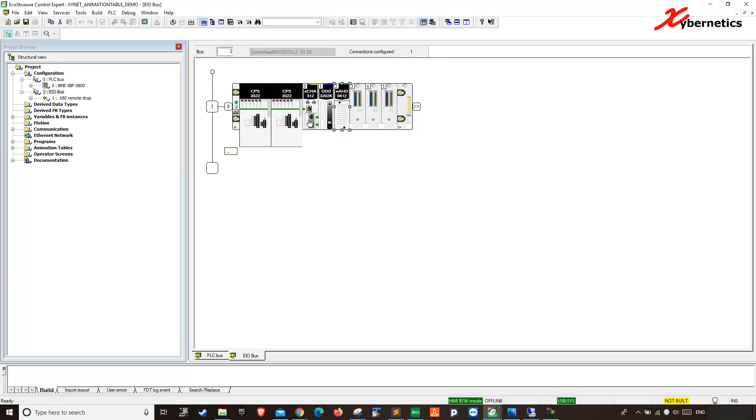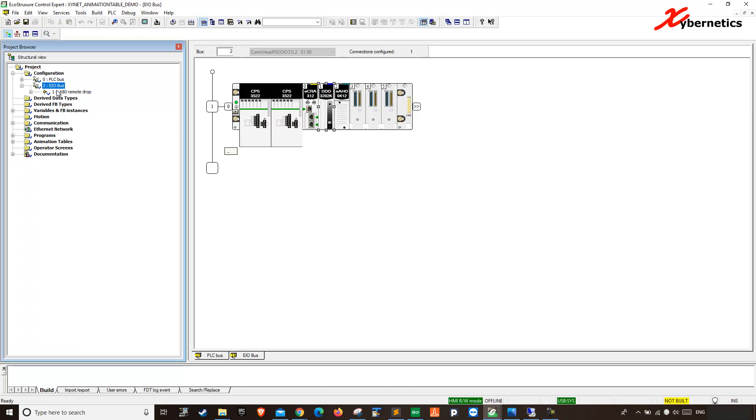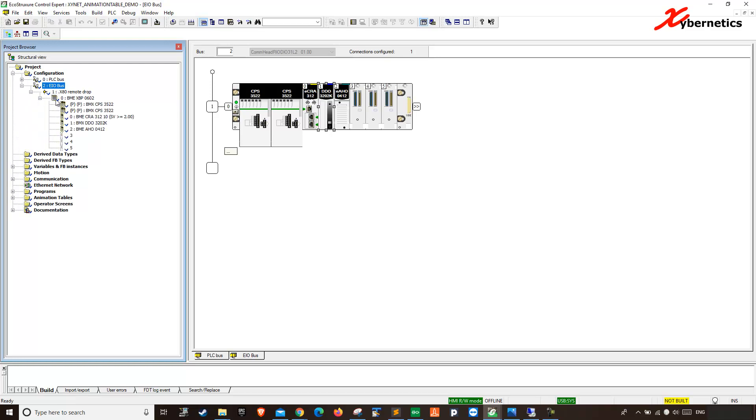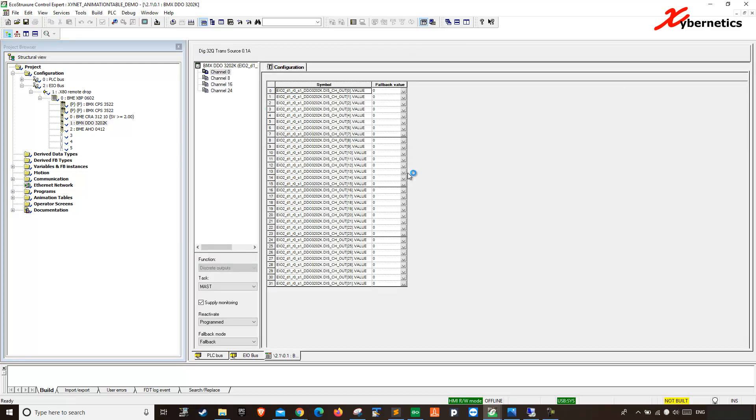In order to characterize this fallback feature, what you have to do is expand your EIO bus. That's where your DO card is. Expand your X80 remote drop. Expand your CRA here. This drops here. And then that's where you will see your DO card. So if you were to double click your DO card, it brings you to a location where you can actually set up your channel.